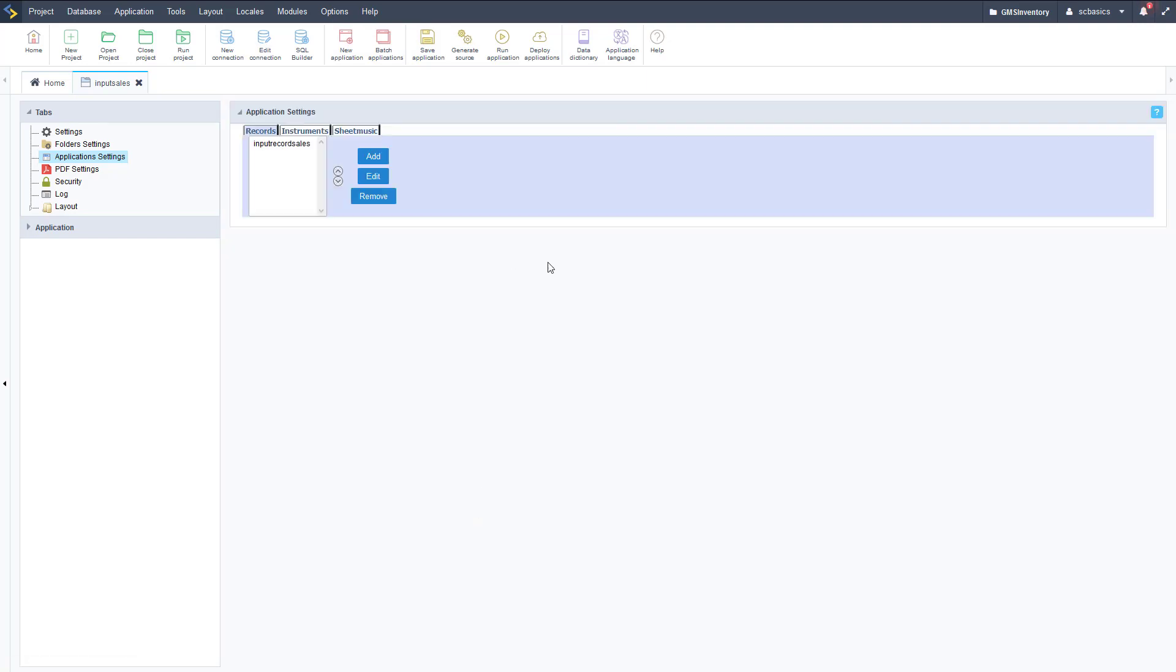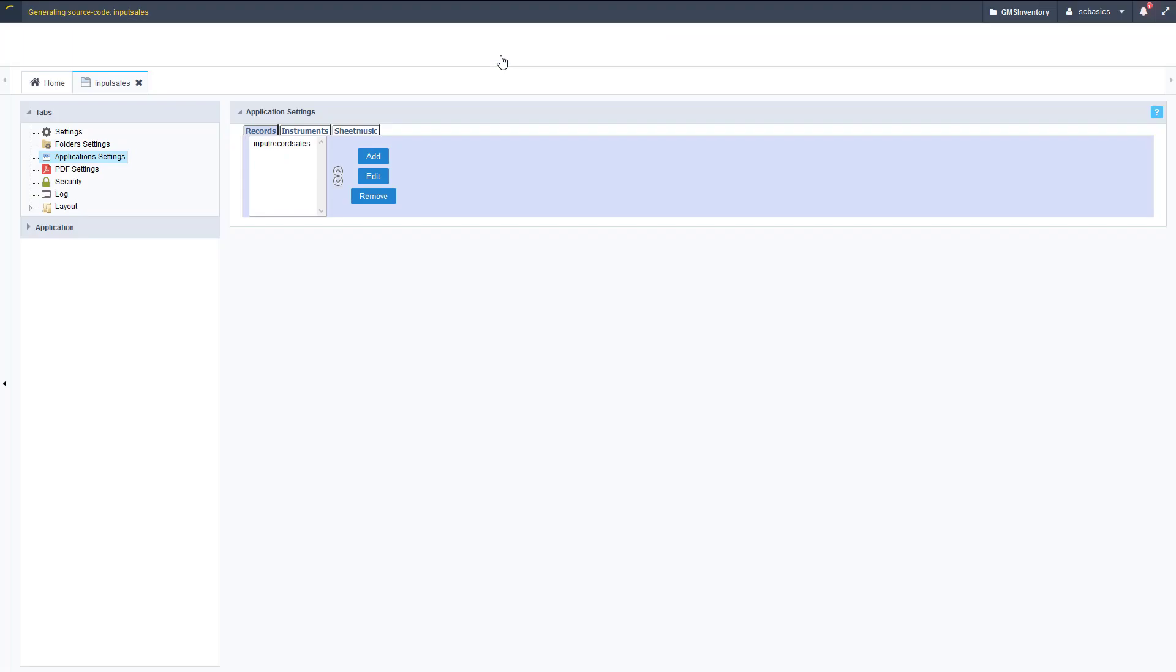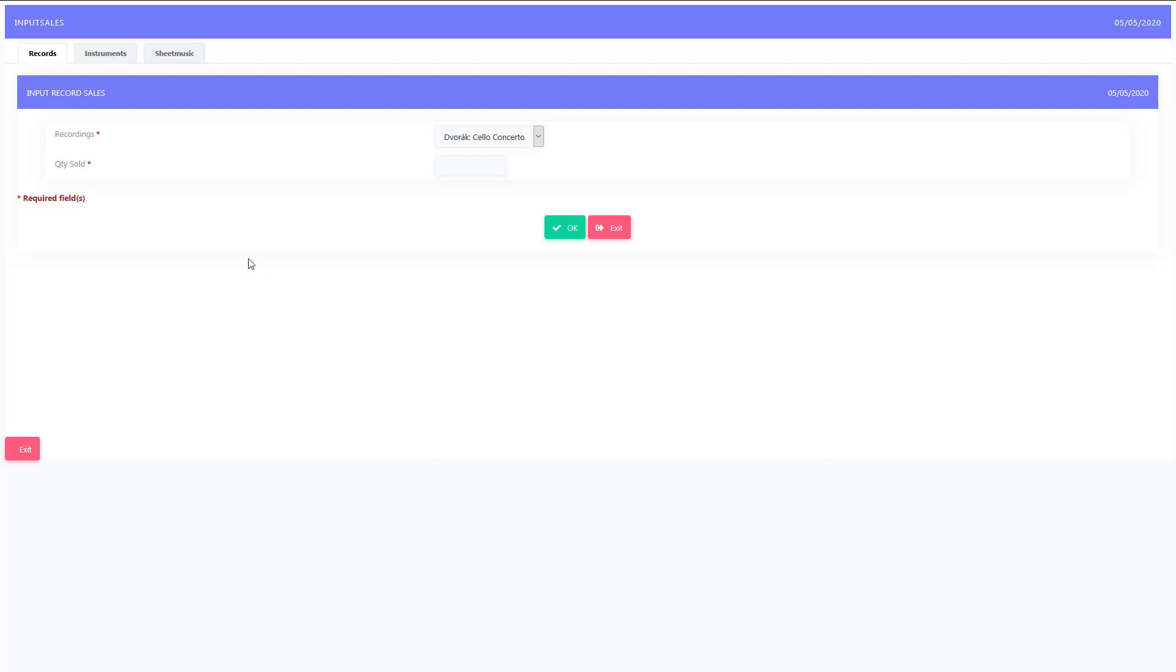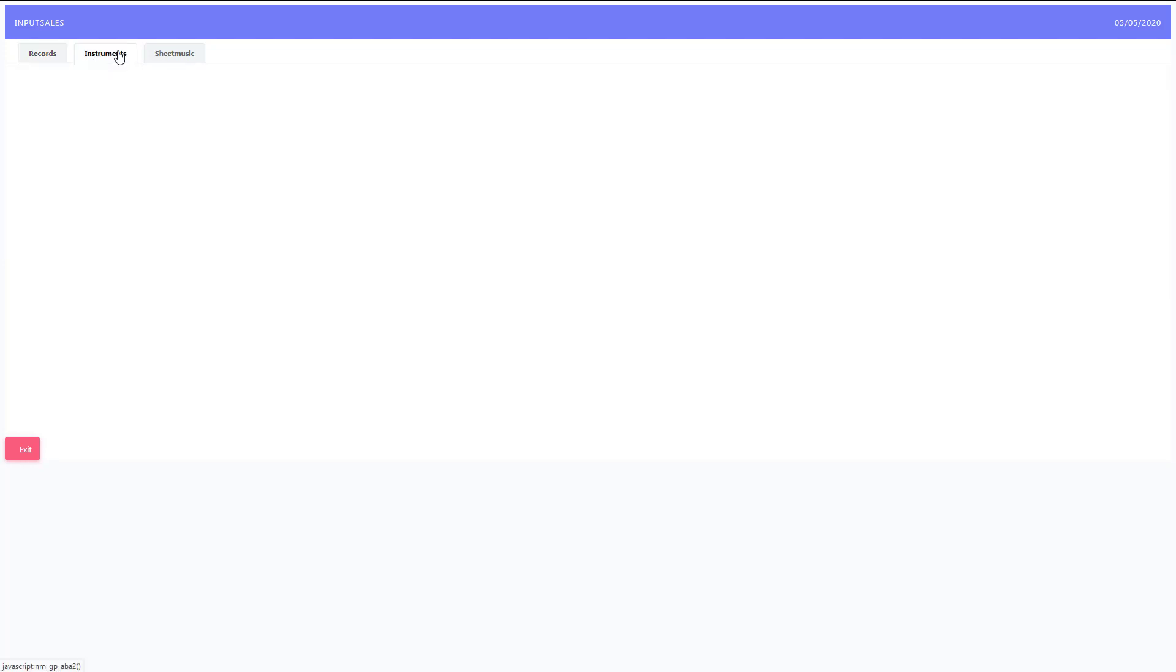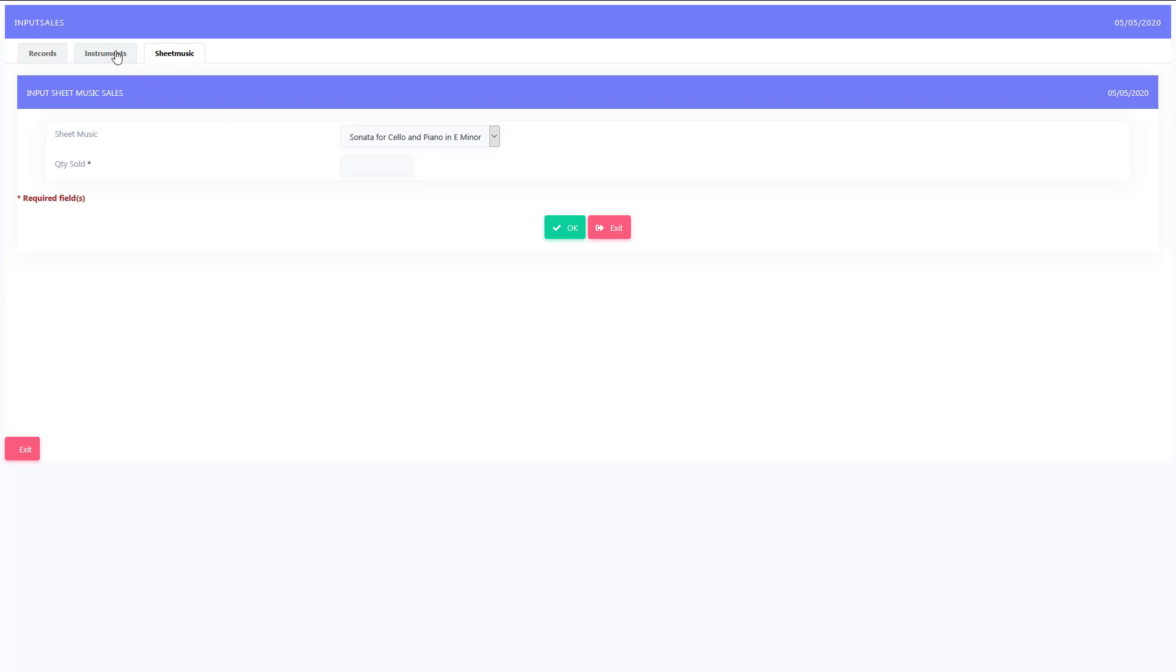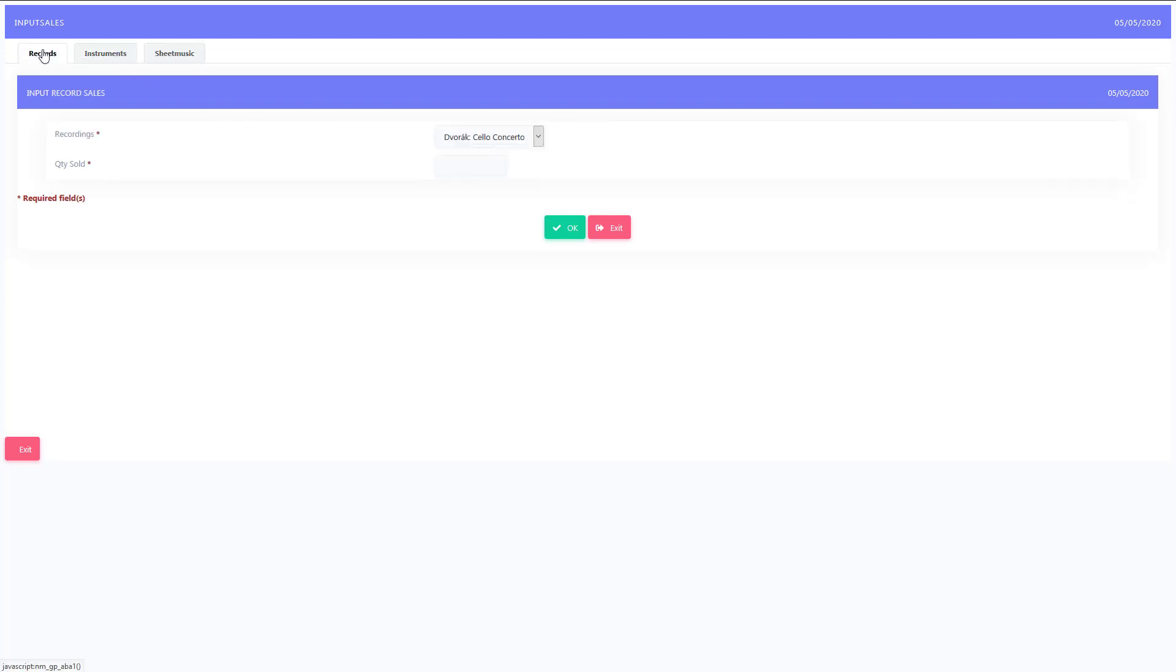Wait for that to load and then we can see what this looks like. Let's run this application now to see how it looks. As you can see it's still drawing on the screen, but now we have three tabs here: records, instruments, and sheet music.